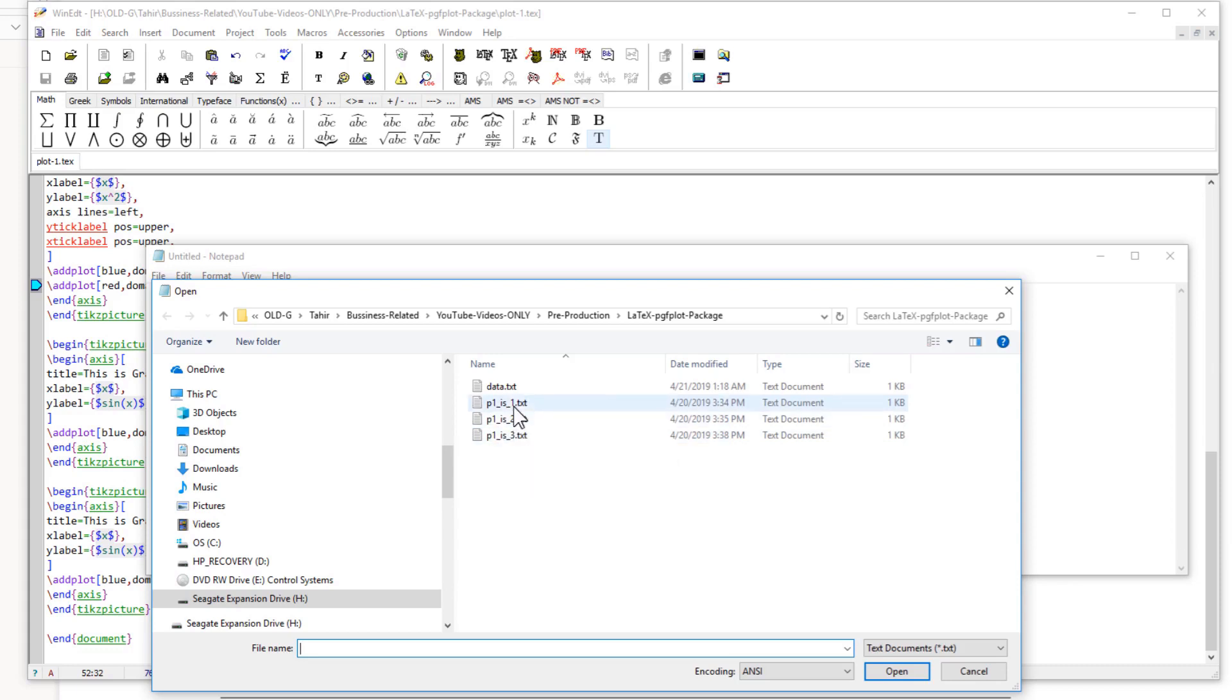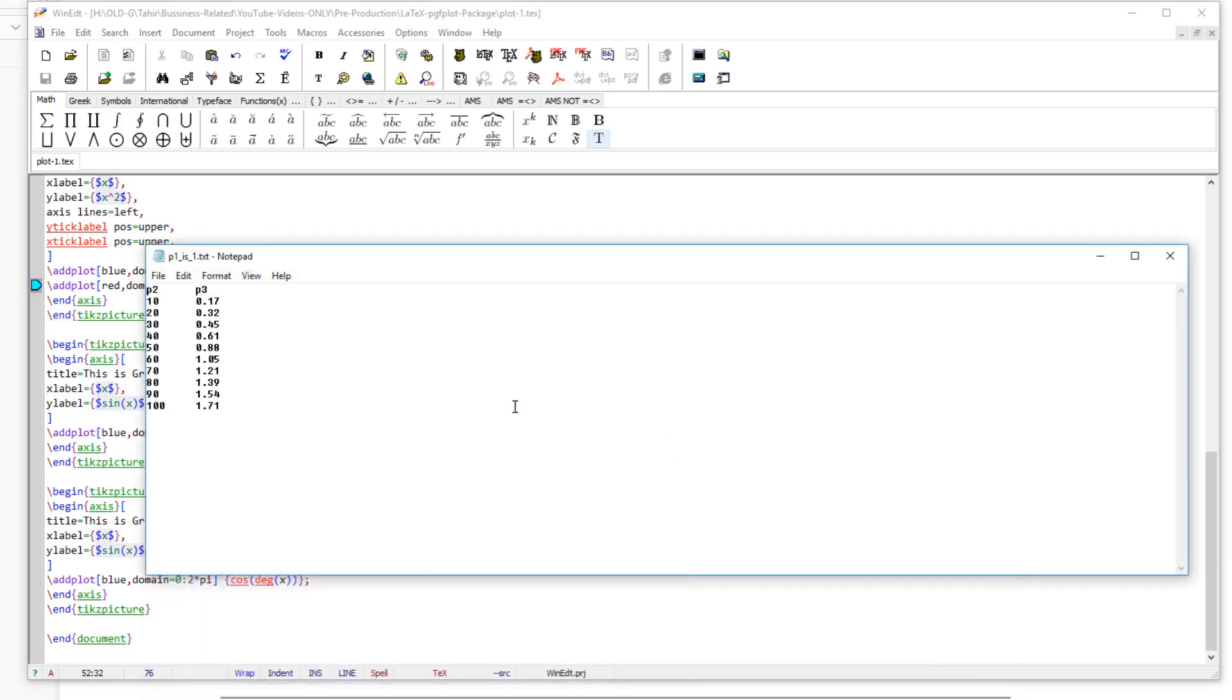So if I open this file, as you can see we have a relationship between p2 and p3, but p1 is 1 for all these values. We could have taken p1 in the third column and put all one values, but there is no need to do that because we know p1 is 1 for all this.